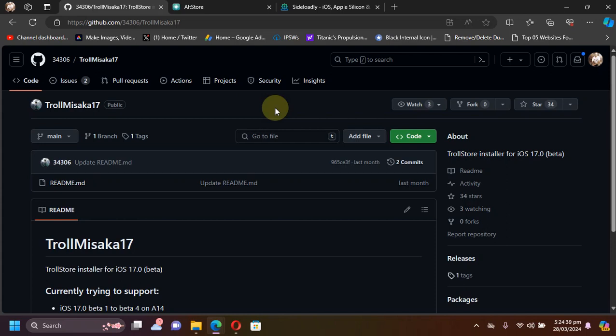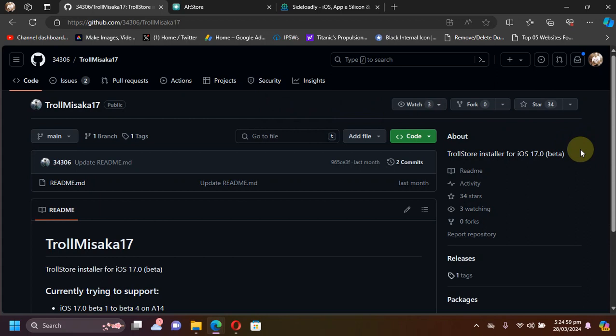Greetings and welcome to this new video. This video is an introduction or an update for the new TrollMisaka 17. Yes, it is available and you can use it to install TrollStore on iOS 17.0 betas 1 to beta 4.